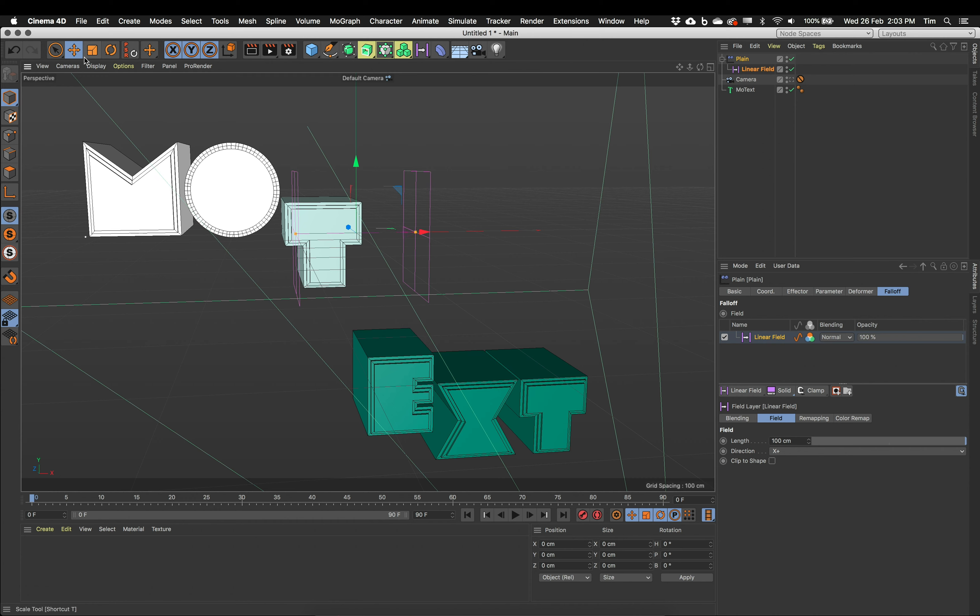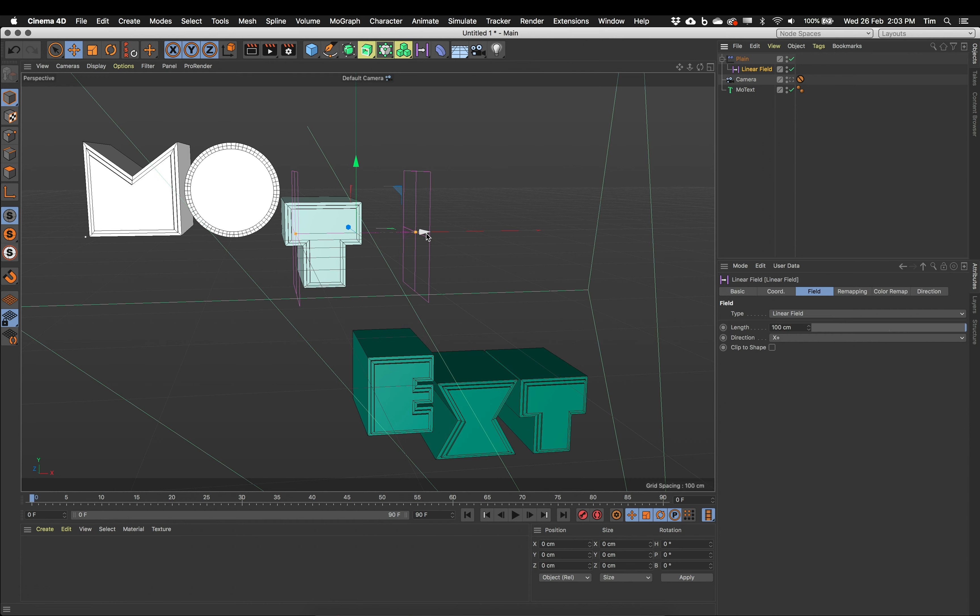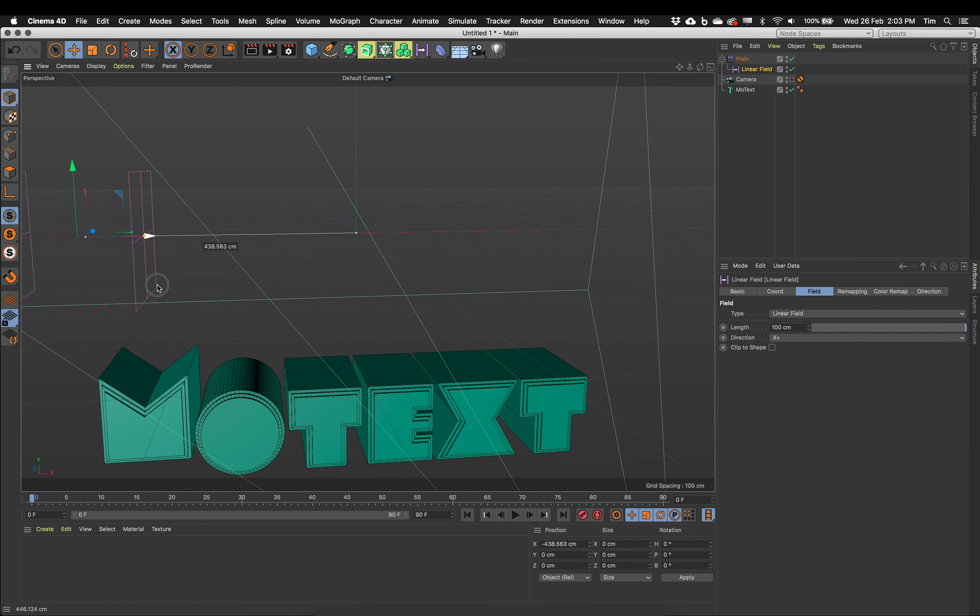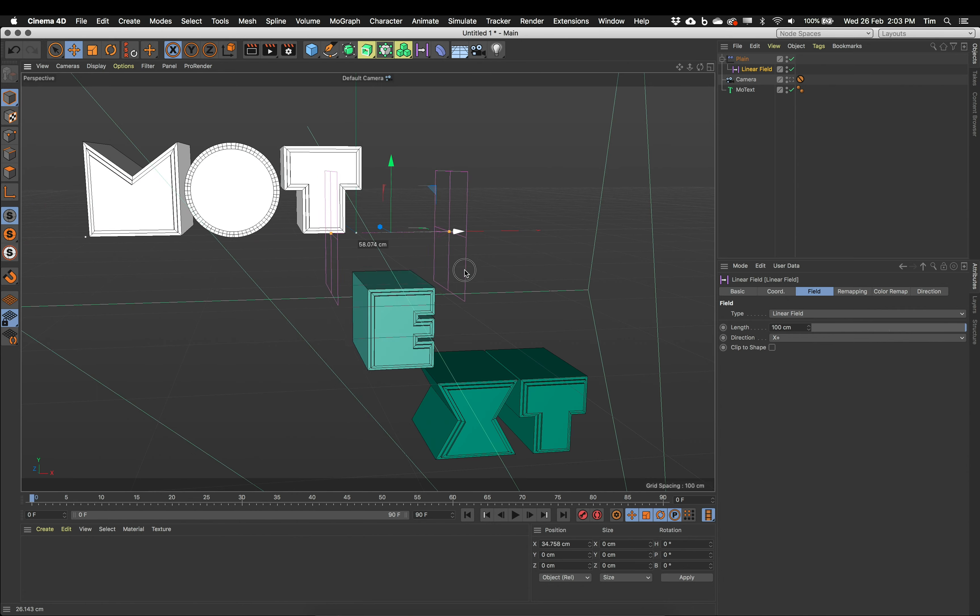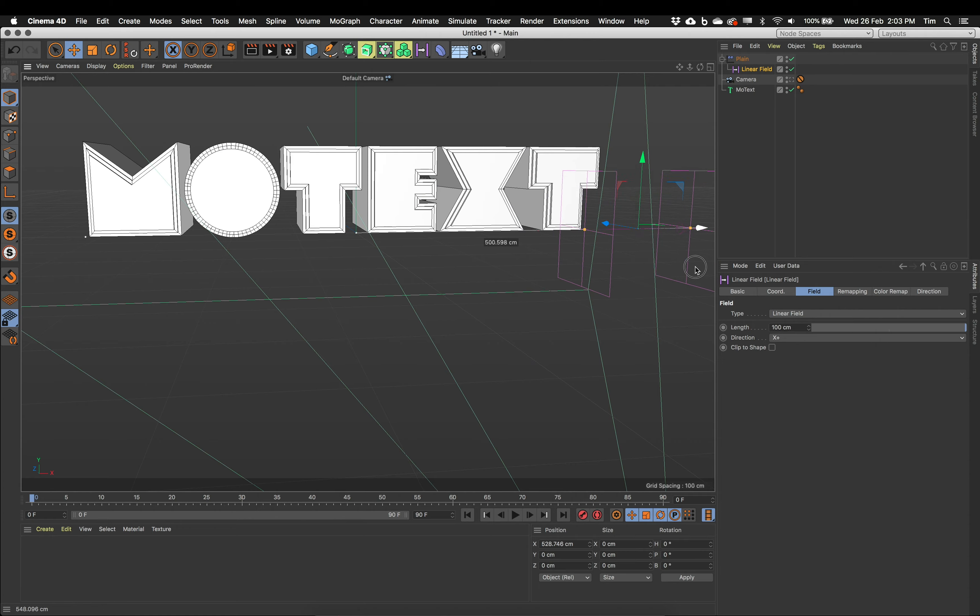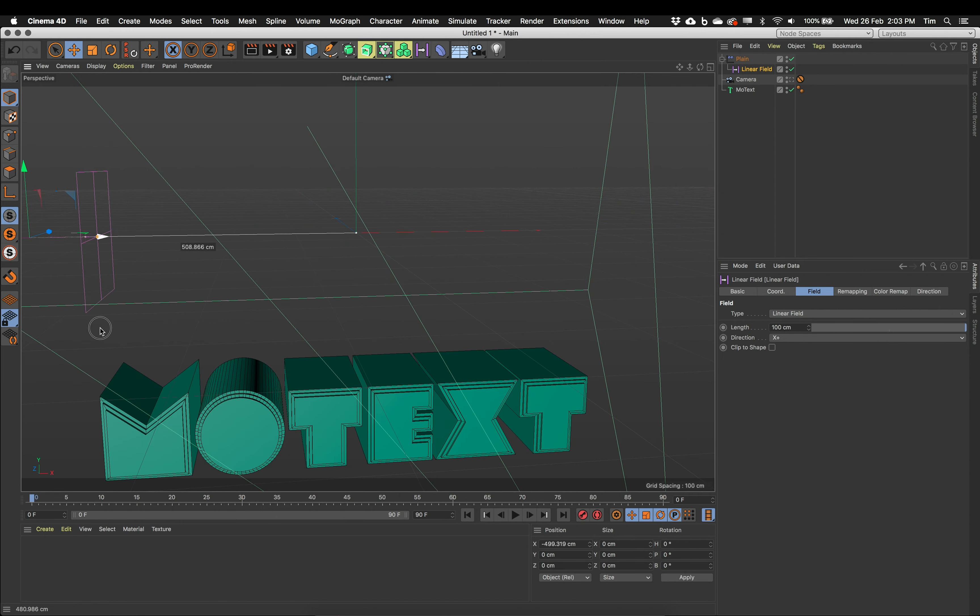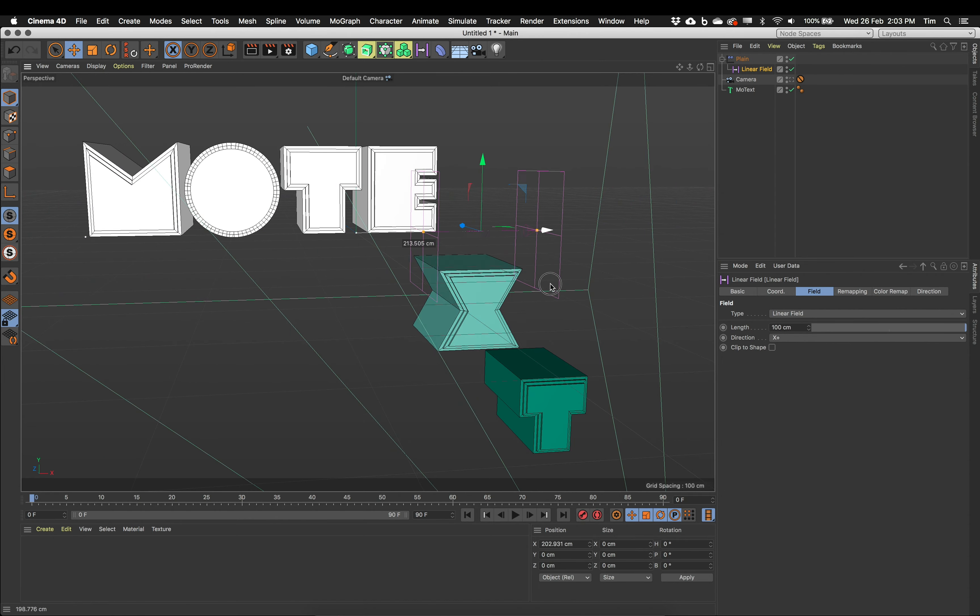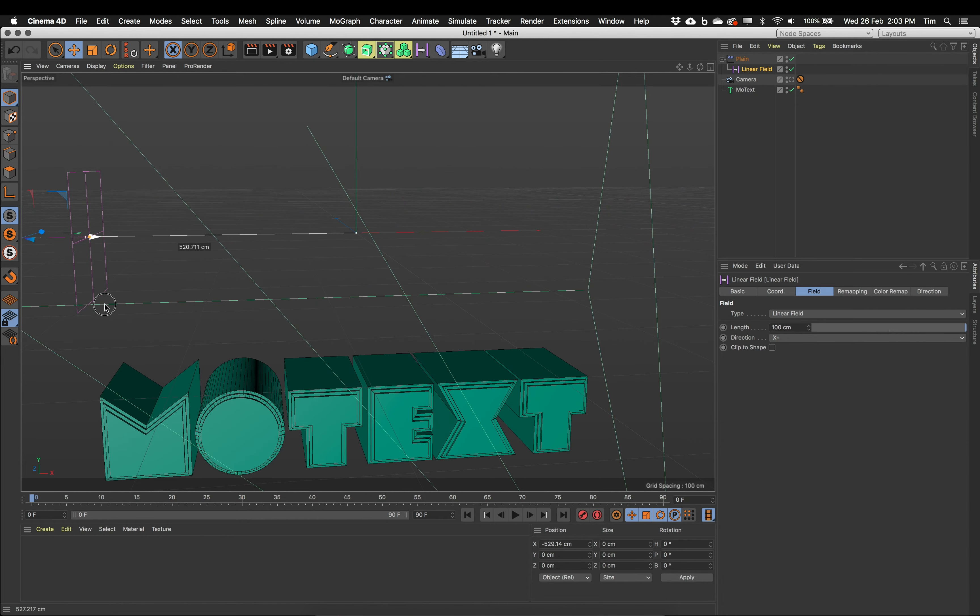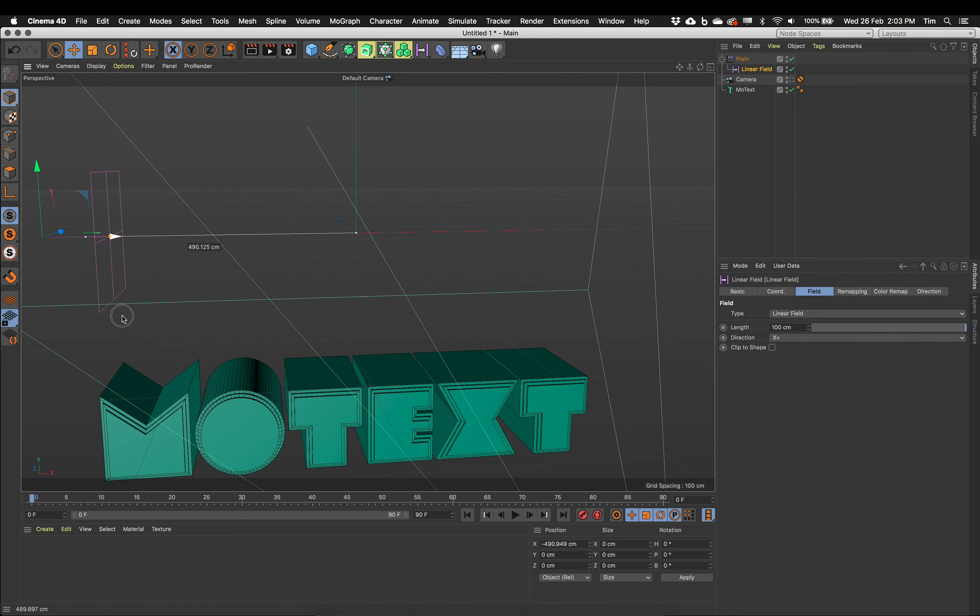If we grab, make sure we've got your move tool selected, if we grab our field and slide it along this red X axis, you can see as those rectangles pass through the letters, they are effectively turning on or off the plane effector. So that's pretty cool. That's working pretty well.